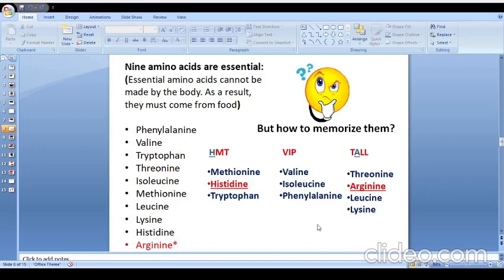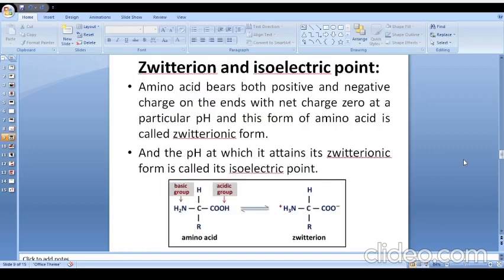To memorize the names of essential amino acids for entrance exams, I have given some abbreviations. The abbreviations are: HMT, VIP, and TLL. Histidine and arginine are highlighted because these two are semi-essential amino acids, and most of the time entrance exam questions are based on this concept.